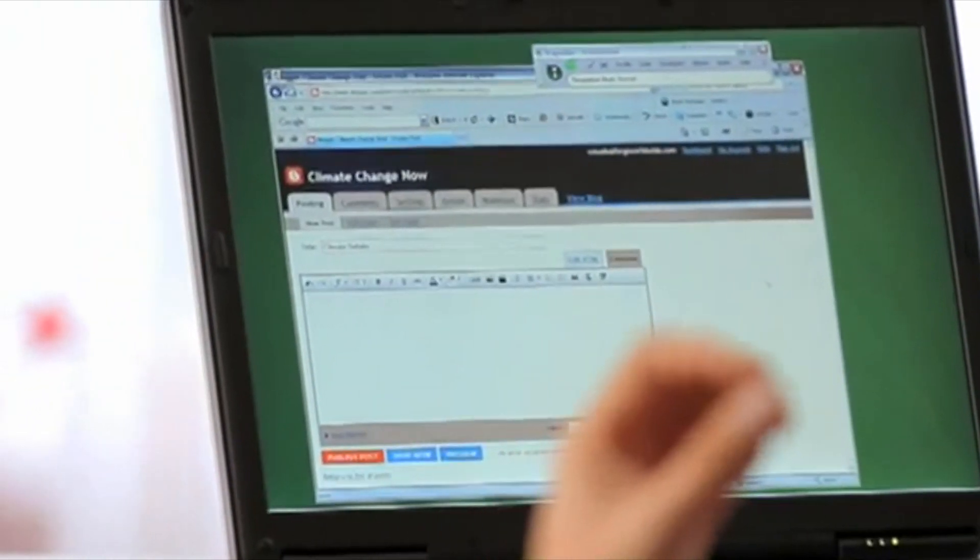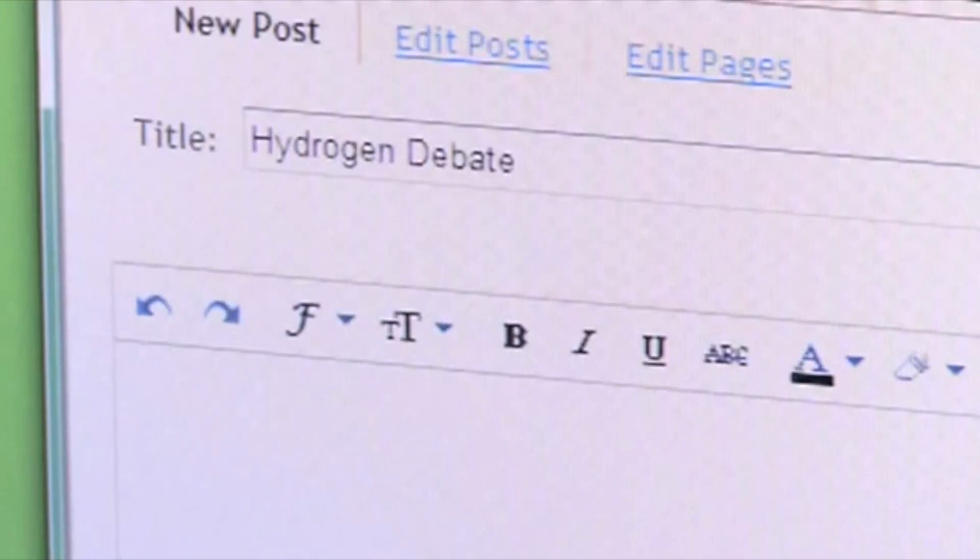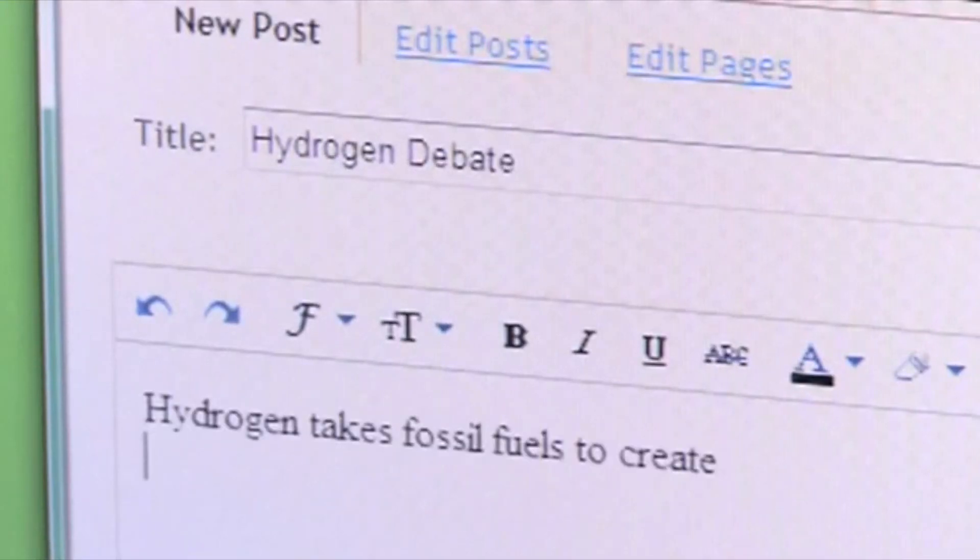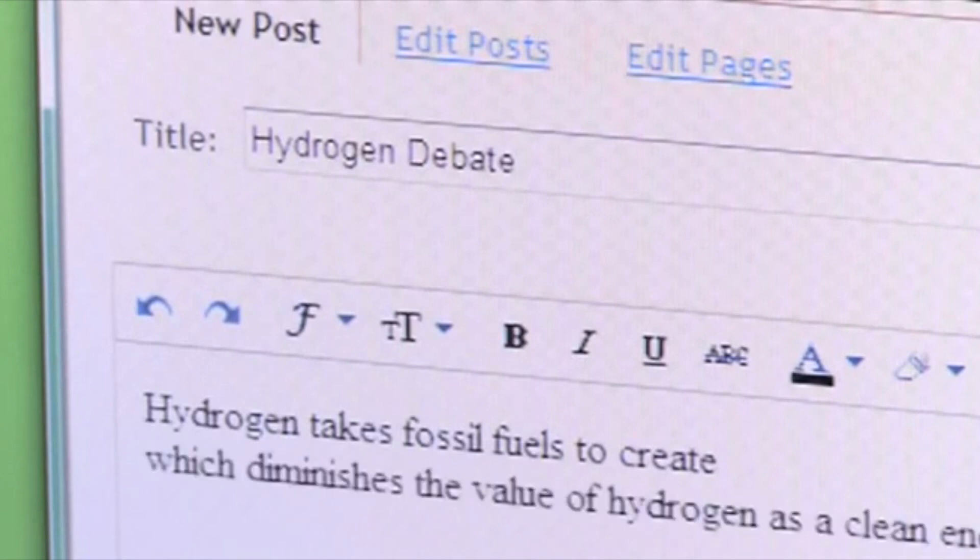Hydrogen takes fossil fuels to create, which diminishes the value of hydrogen as a clean energy source. By speaking my thoughts, my blog's conversational too, which people like when you're talking about biomass and global warming.